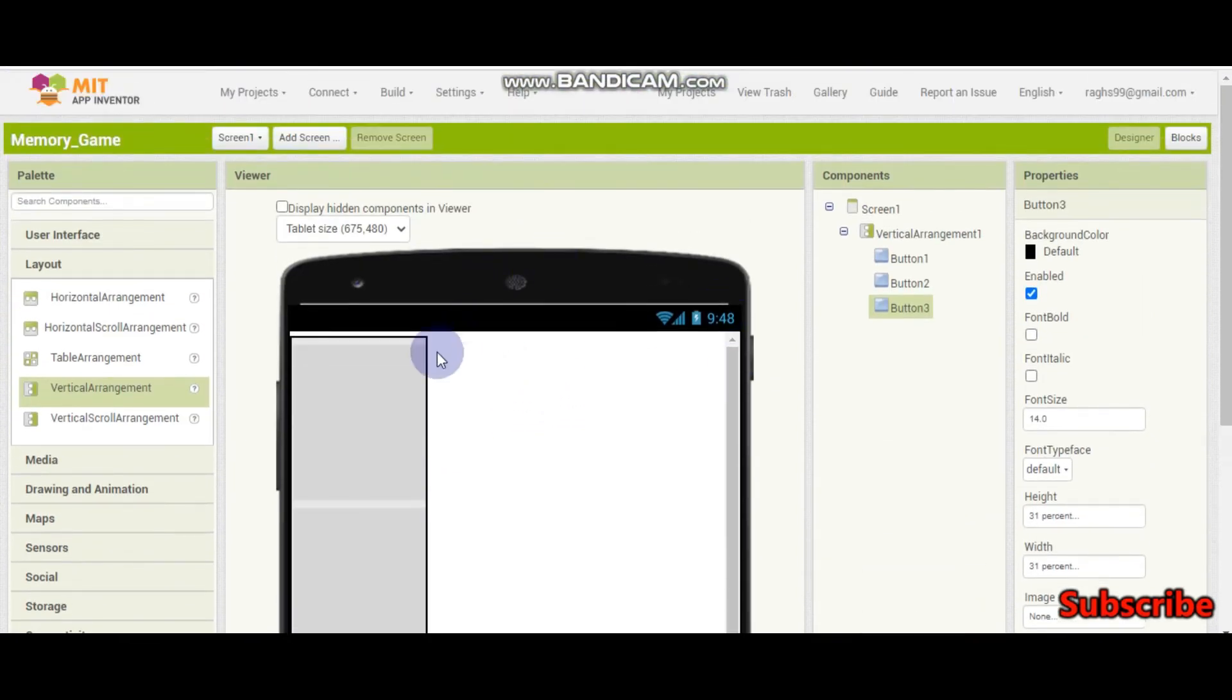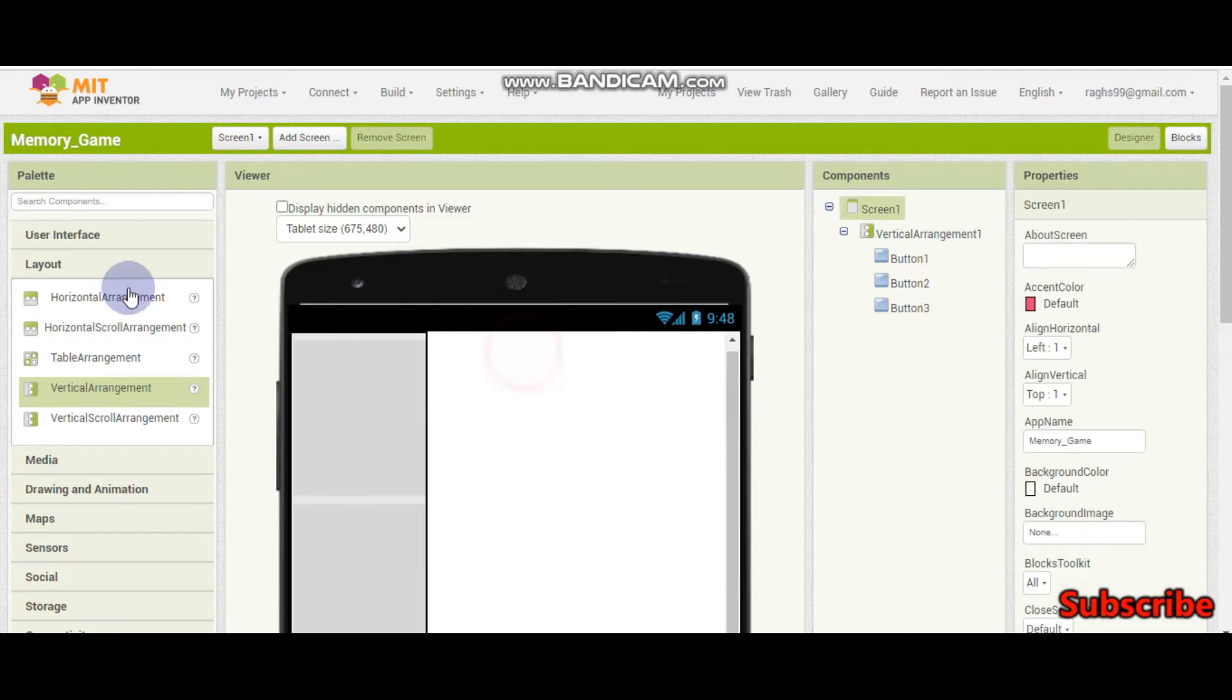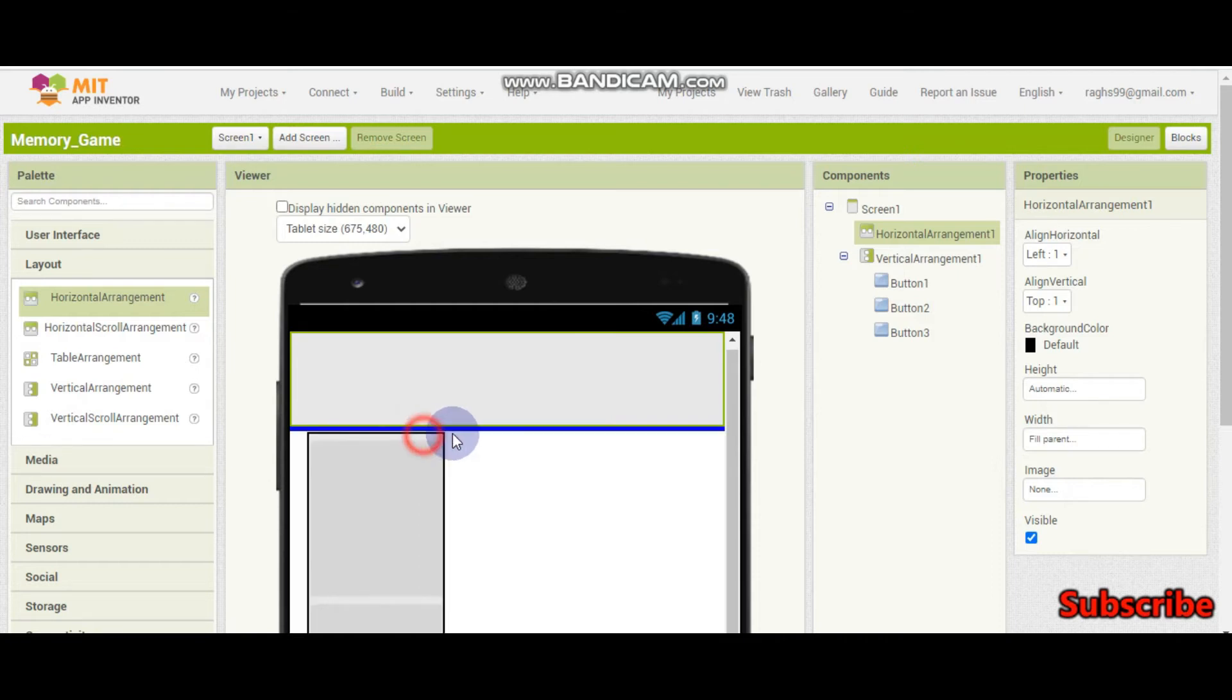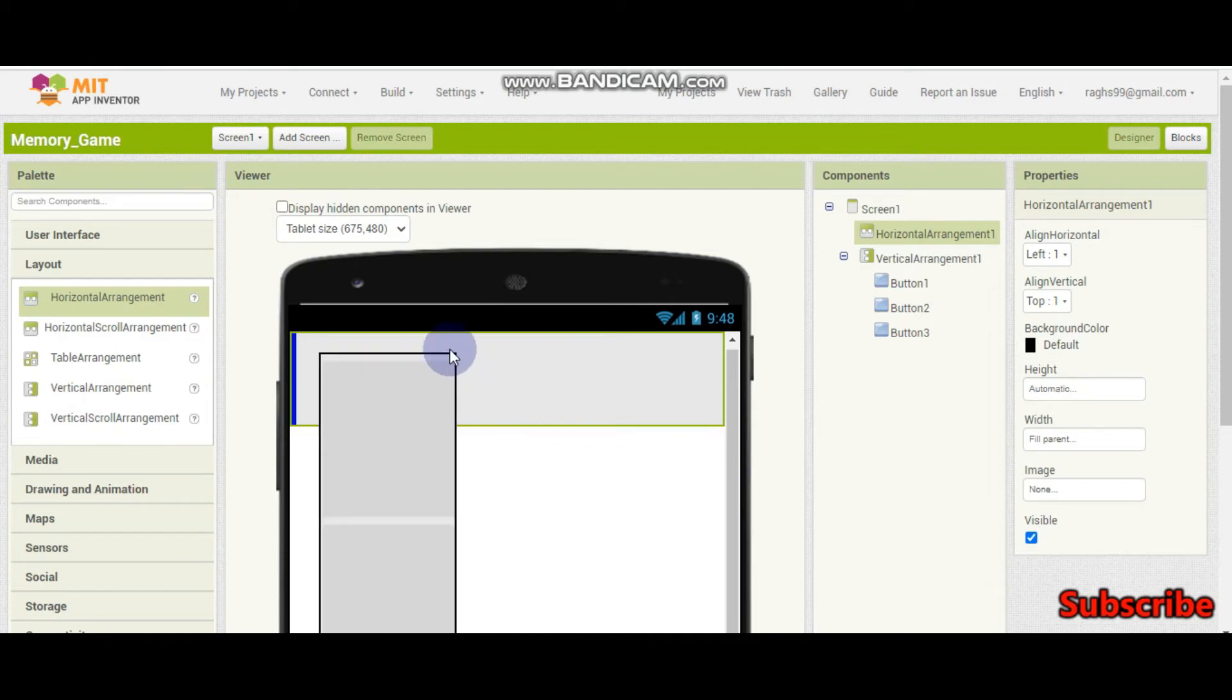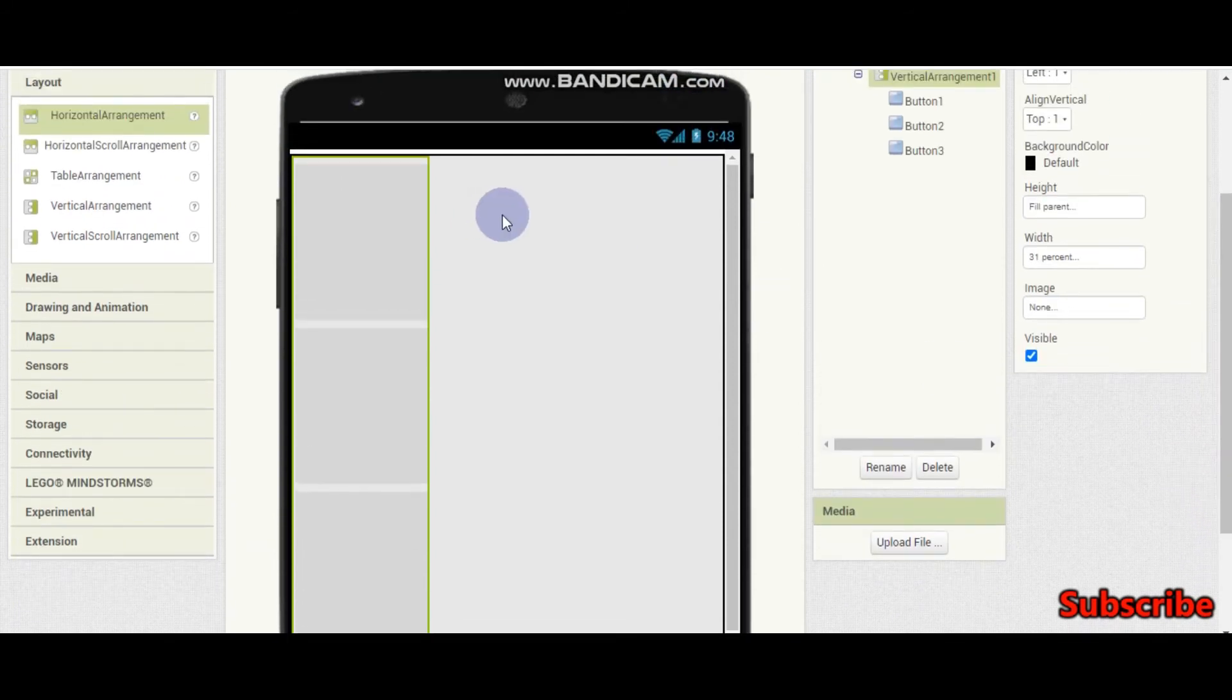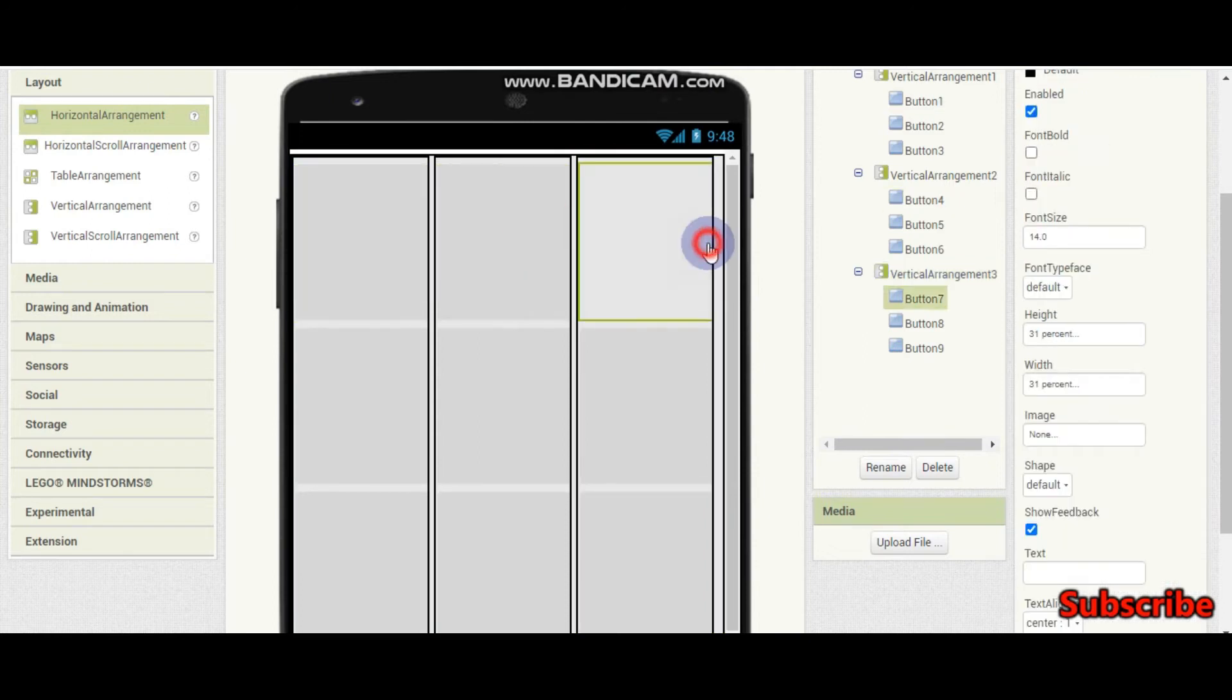This game is going to have 9 cards. So now we need a horizontal arrangement. Let's set this width to fill parent. We're going to put this vertical arrangement in which all the 3 buttons are there into this horizontal arrangement. Let's go and put it here. Here I have 9 buttons. You can see 9 cards.